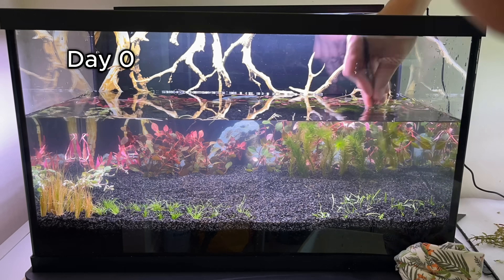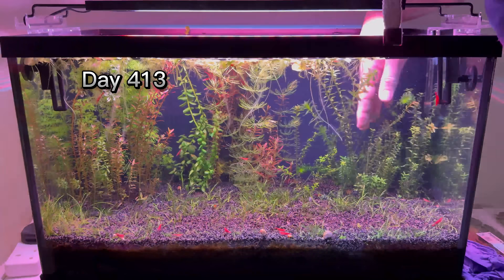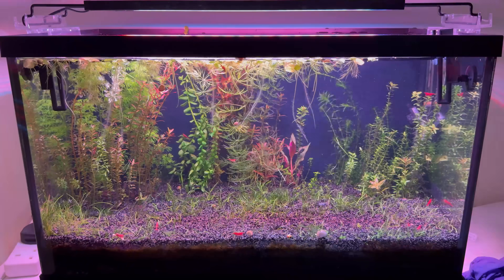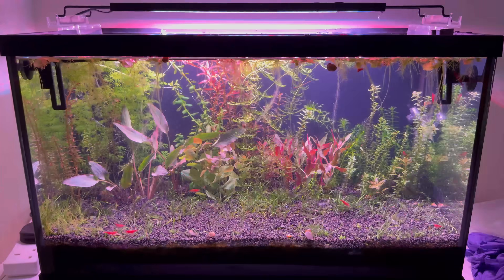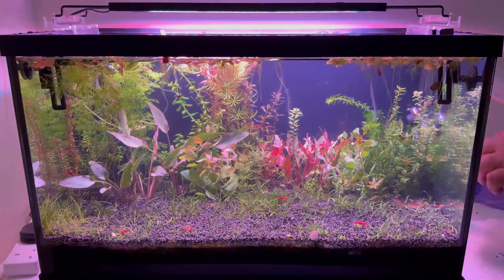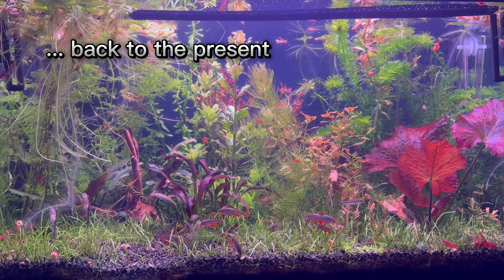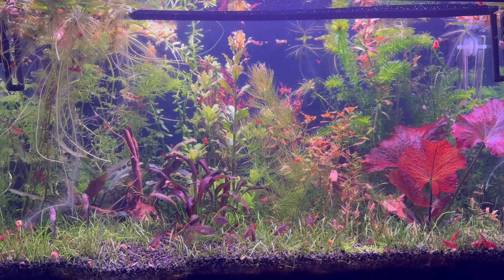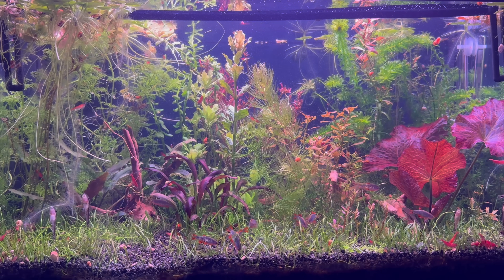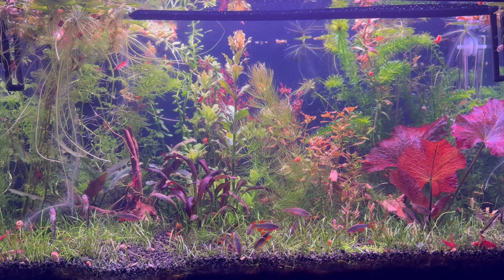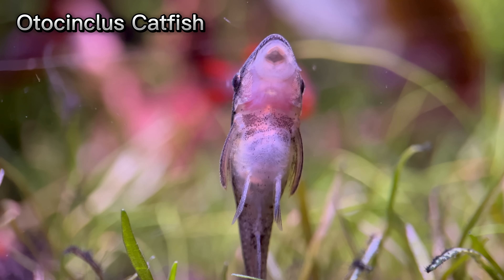I did an initial planting when setting up this aquarium 500 days ago, and the second planting was after a year when I planted only red plants. I am testing 10 new red plants. To give the plants a better chance of survival, I increased the light intensity. This, of course, will increase the amount of algae in the aquarium, which is why I introduced Otocinclus catfish into the aquarium – this fish loves to eat algae.